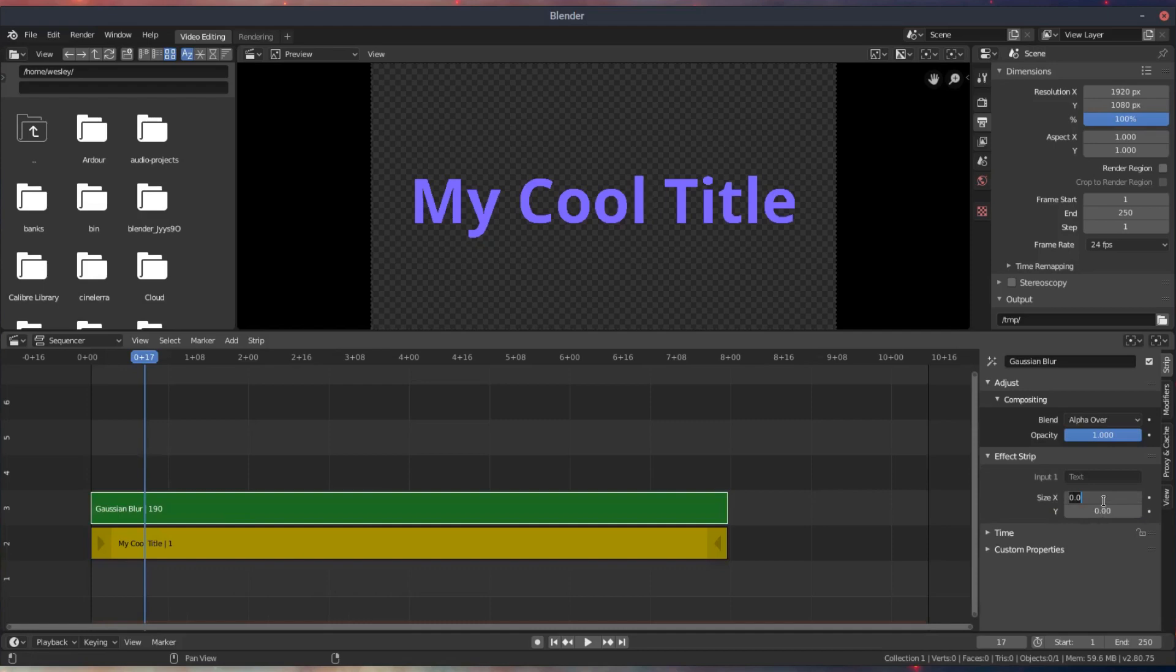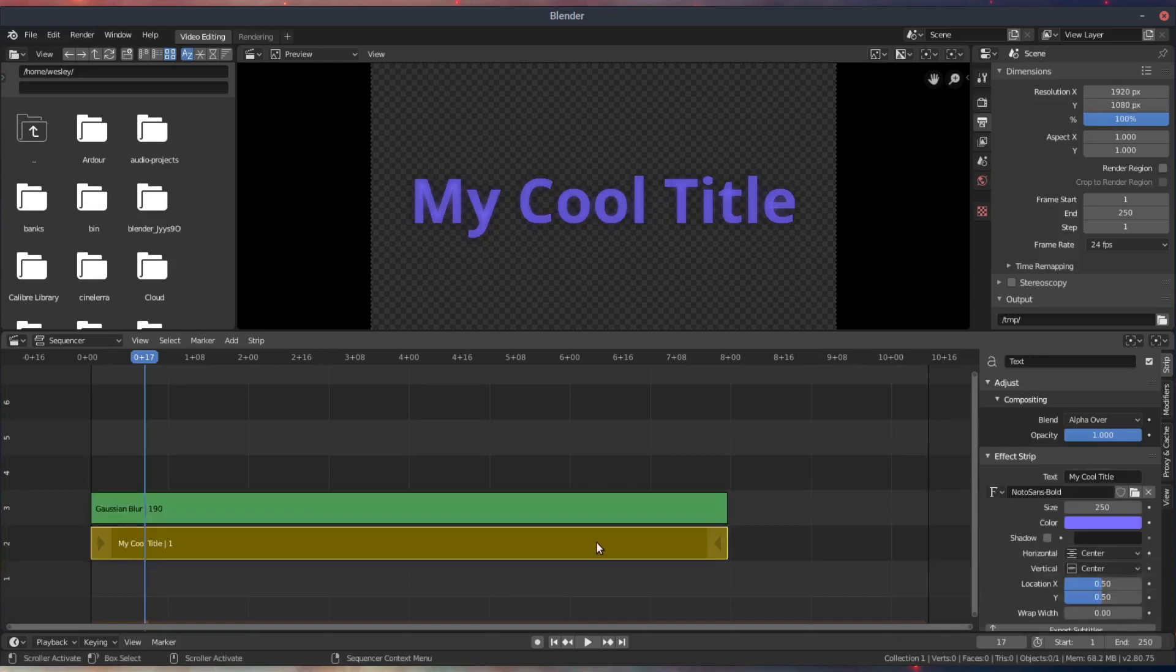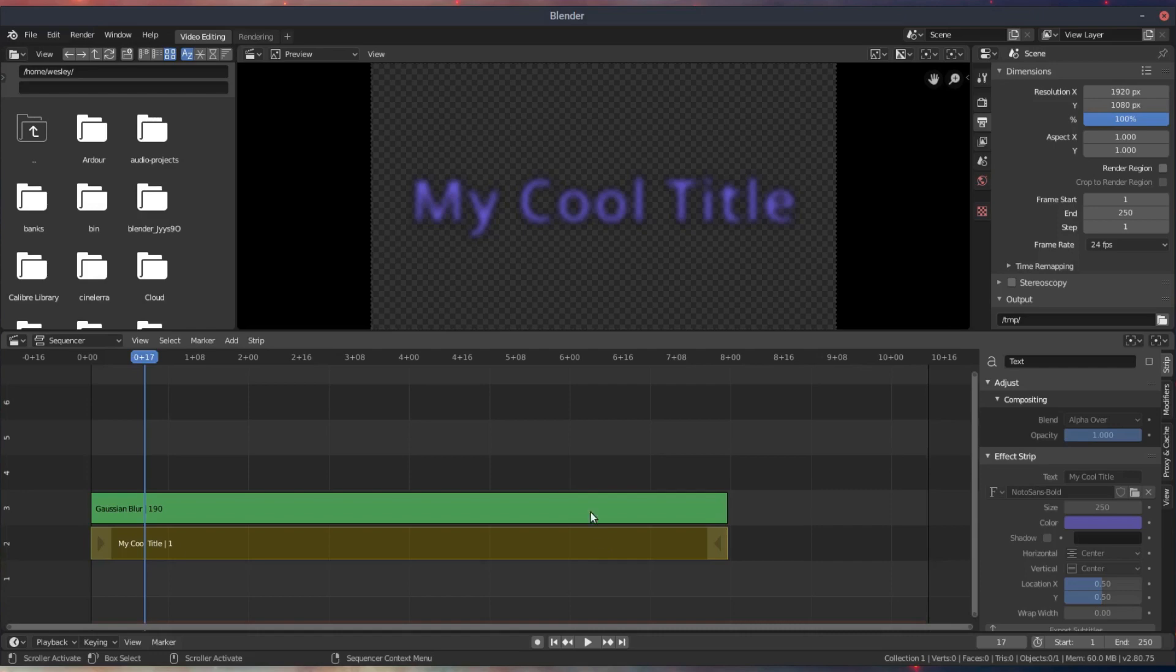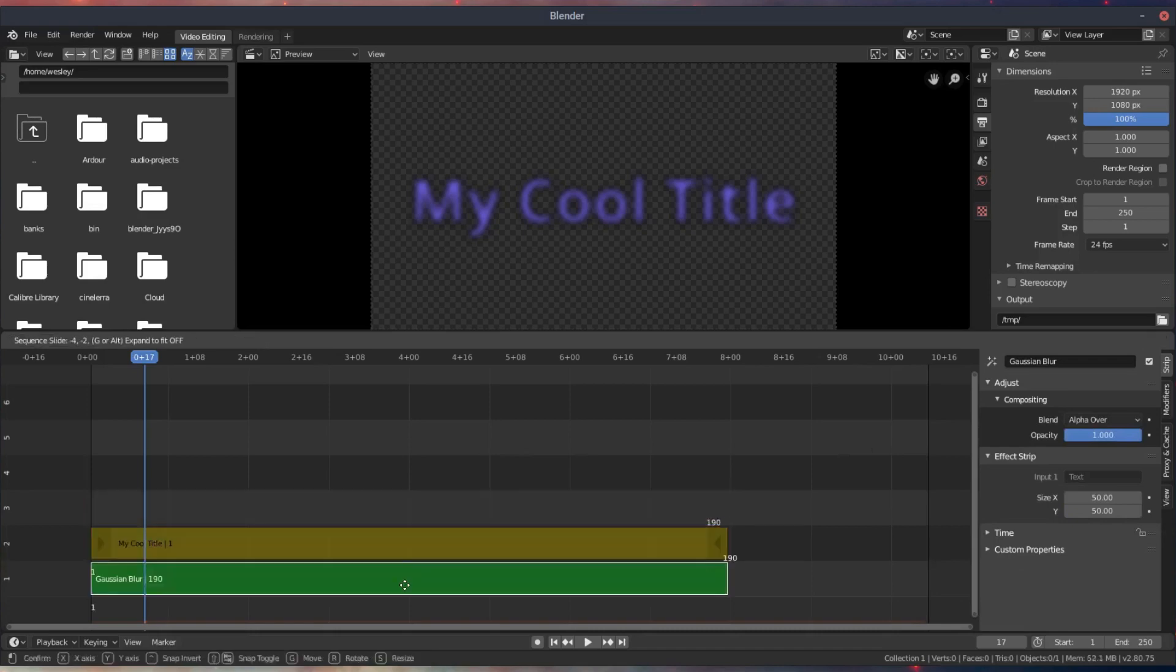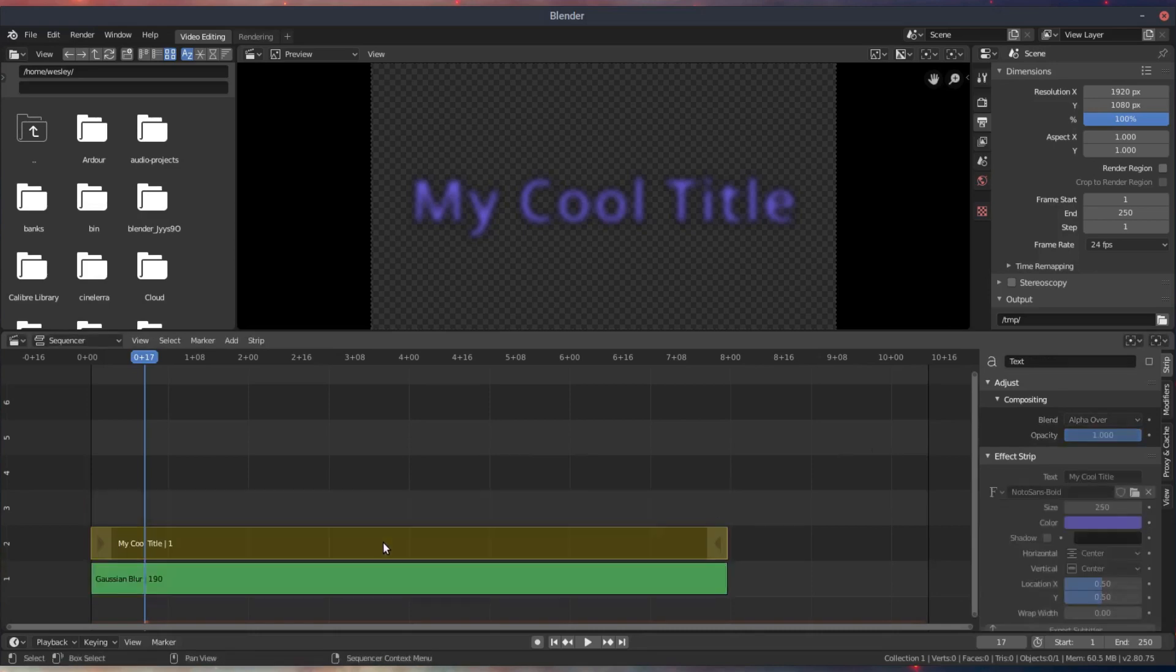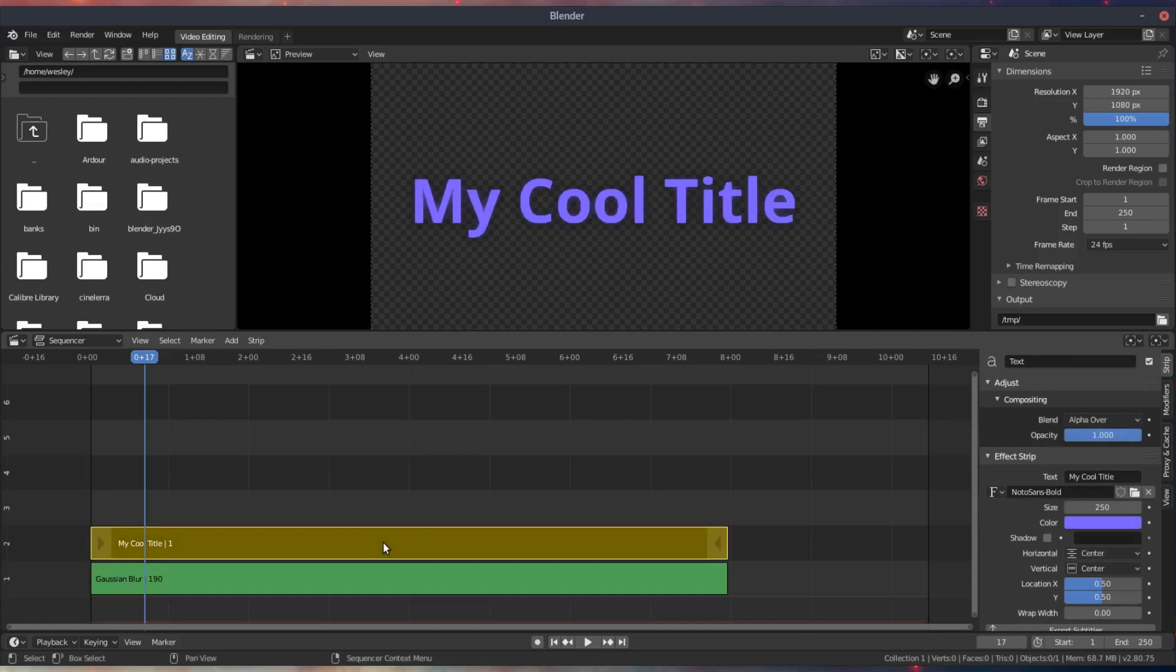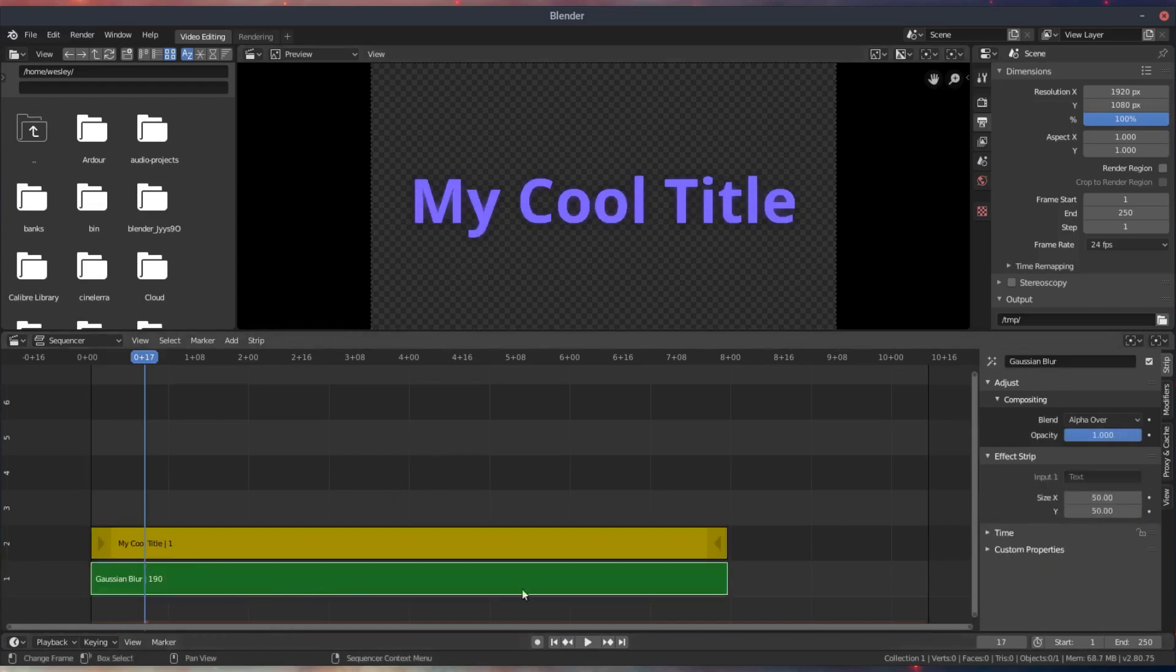So we'll take this Gaussian Blur and give it an X and Y size. I typically start with 50, but you can play around with that depending on the size of your text on screen. I like to use the H key to hide the original strip just to see what the blur looks like. And I went ahead and actually pulled the blur underneath the text object, so that blur is going to function as my shadow.